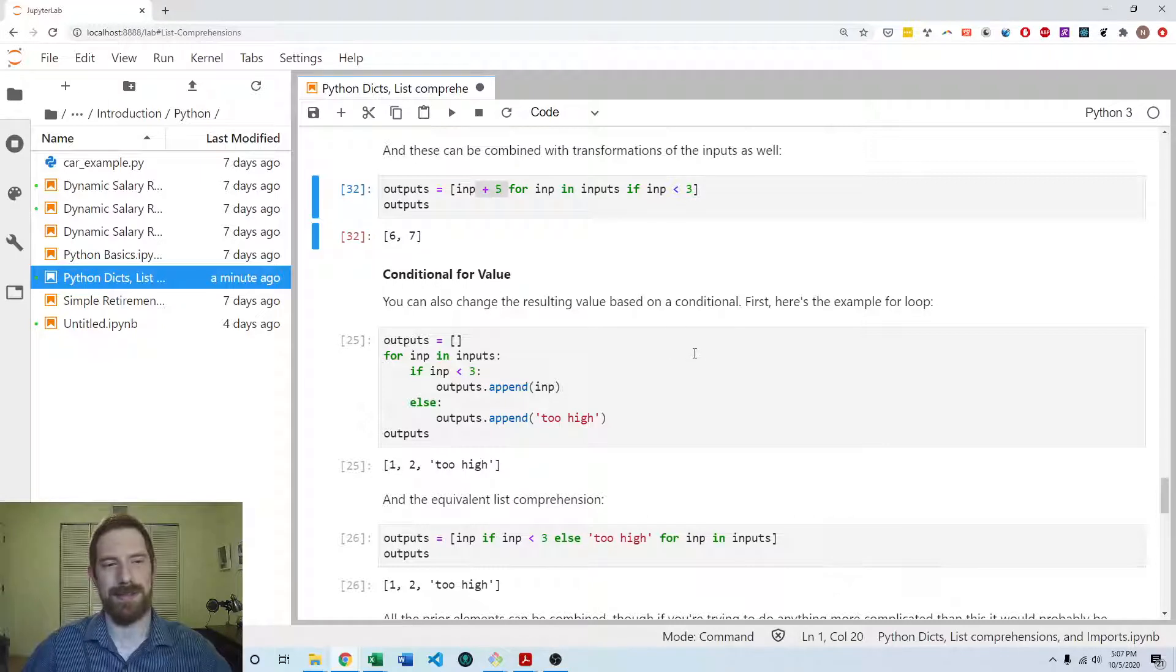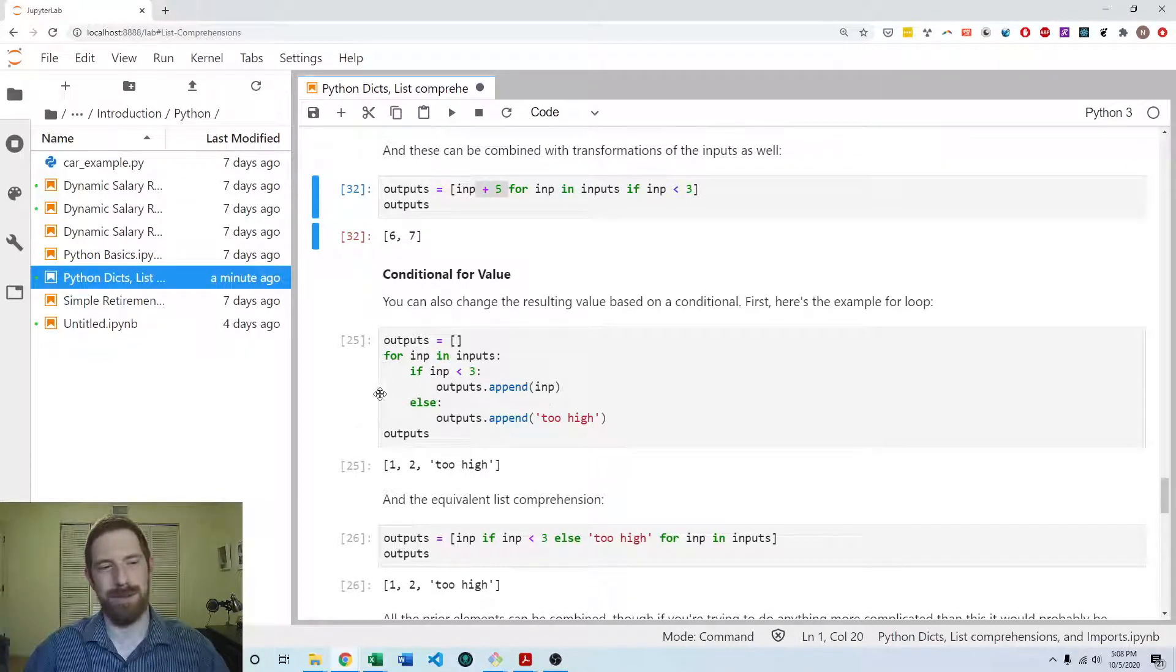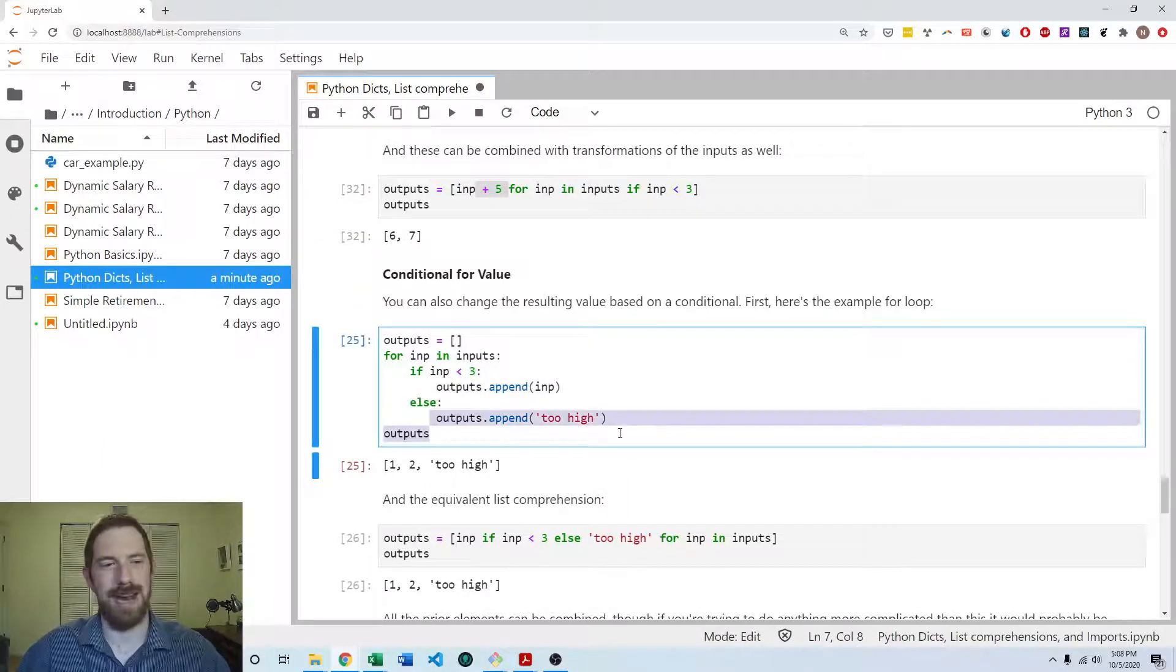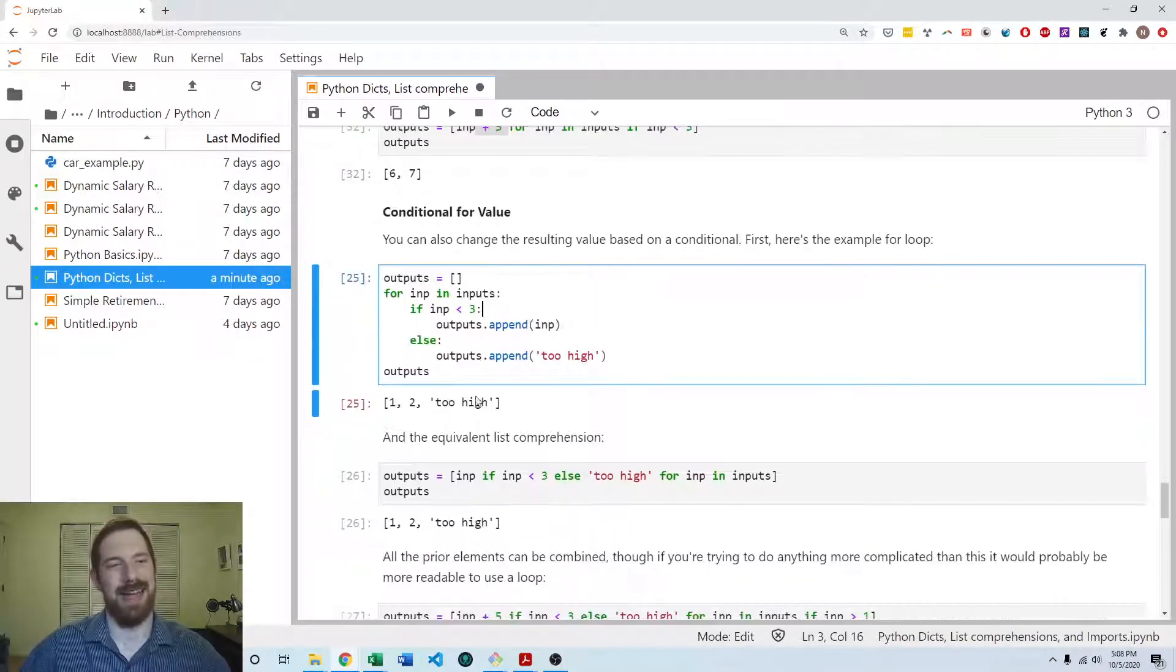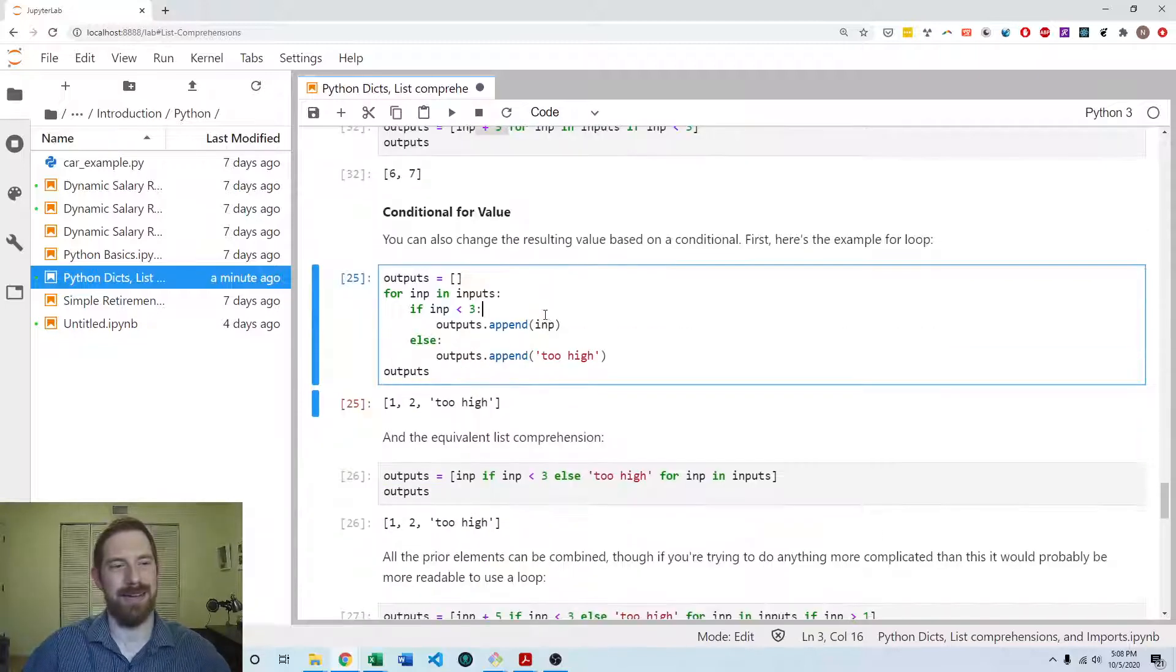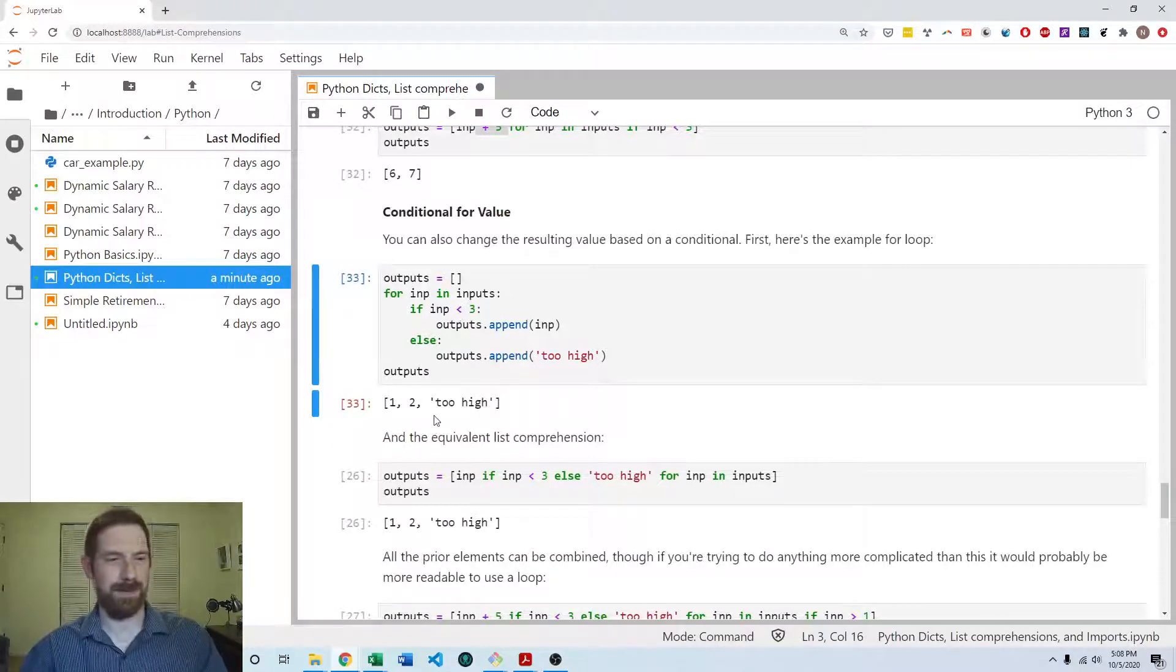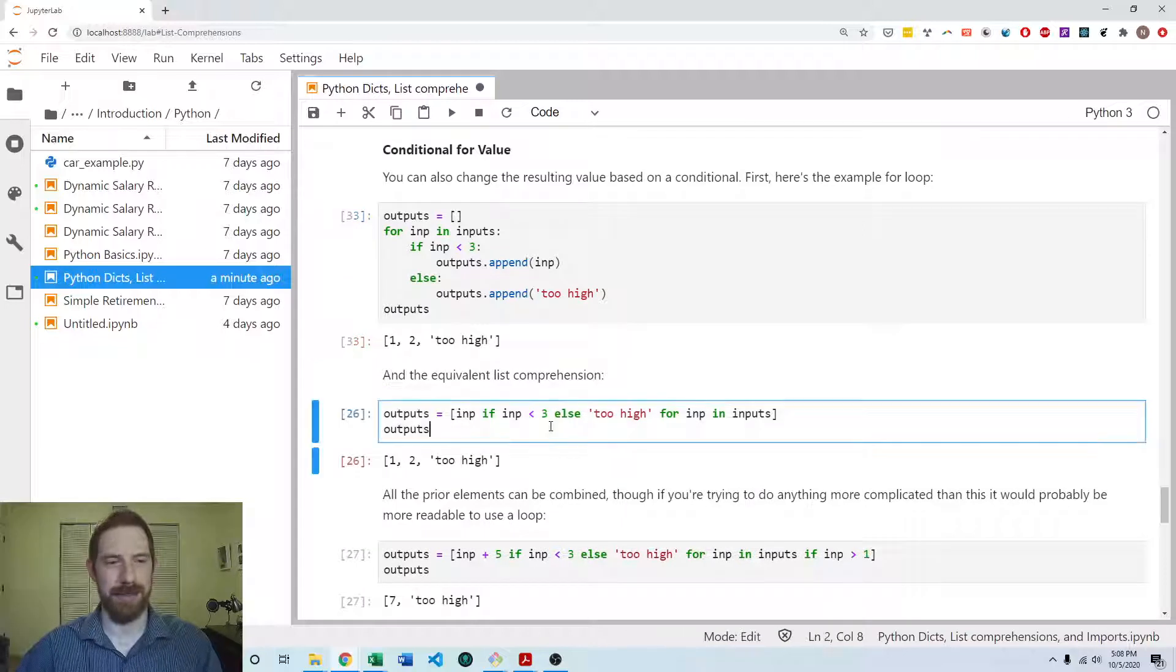So that's conditional for whether to include the value in the resulting list. You can also do a conditional on the value itself. So here is our long form loop where if the input's less than three, we're going to append it. And otherwise, it's too high, we're going to append too high to the list. And so here we run that, and we're going to get one, two, and two high because three is not less than three.